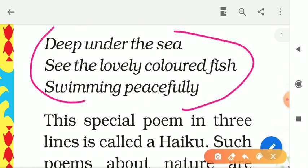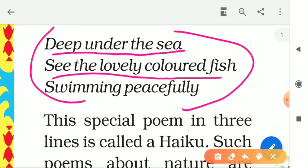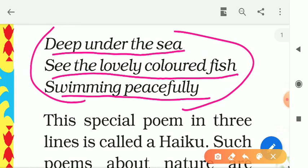Here is a three-line poem. Let's sing it — get ready to sing with me: 'Deep under the sea, see the lovely colored fish, swimming peacefully.' Now here are some words which I should clarify.